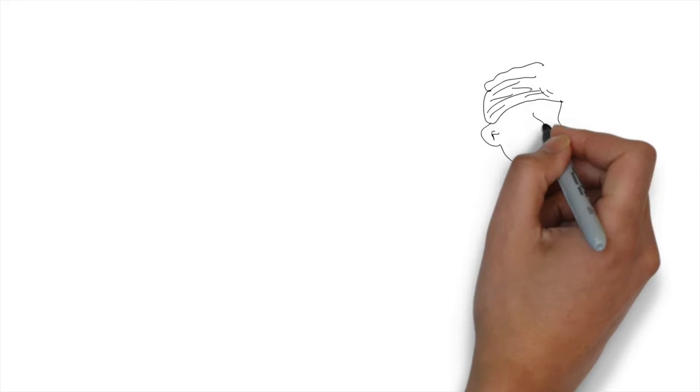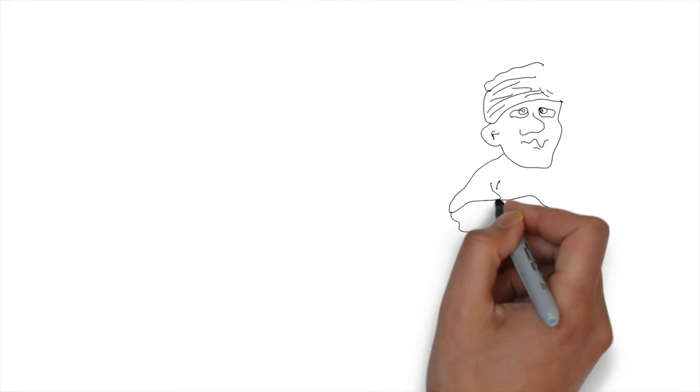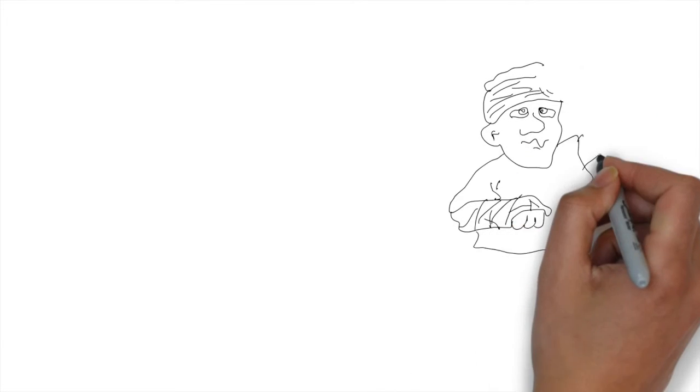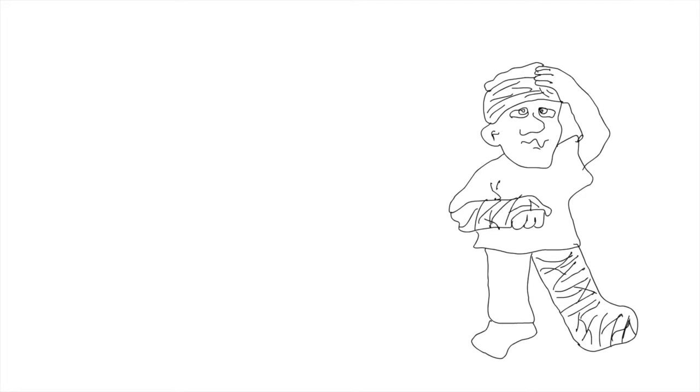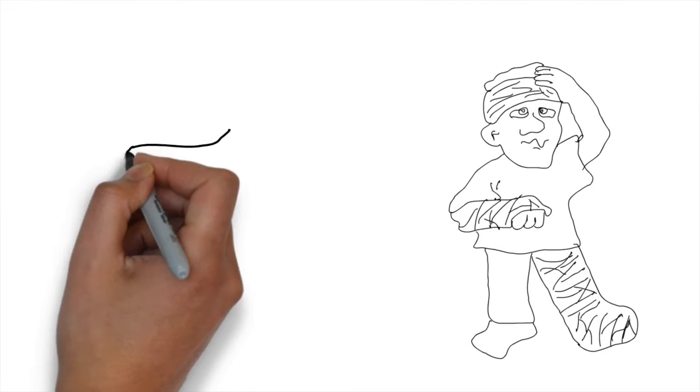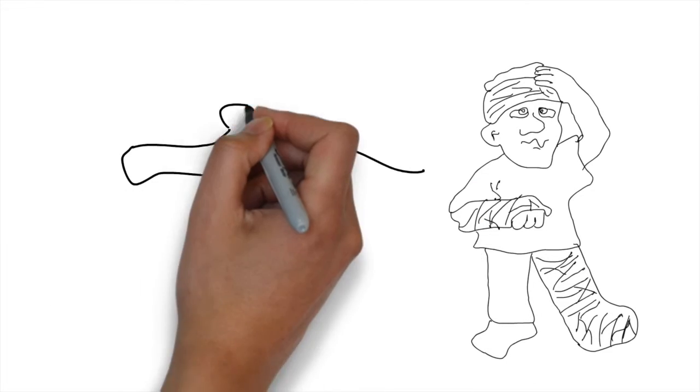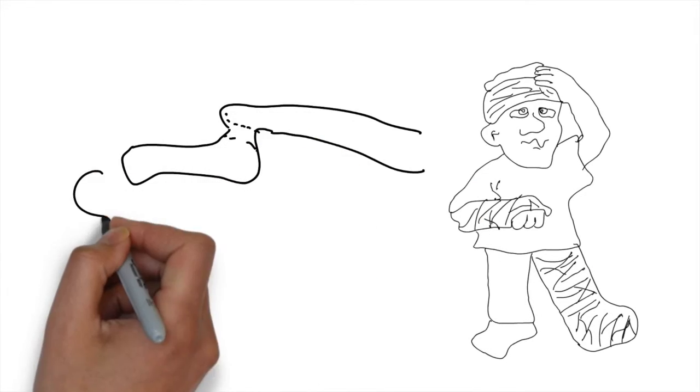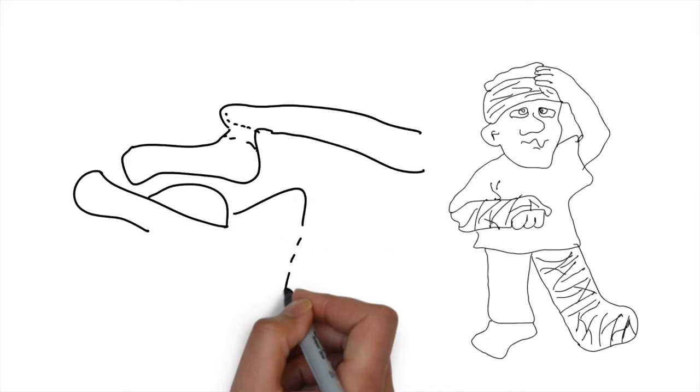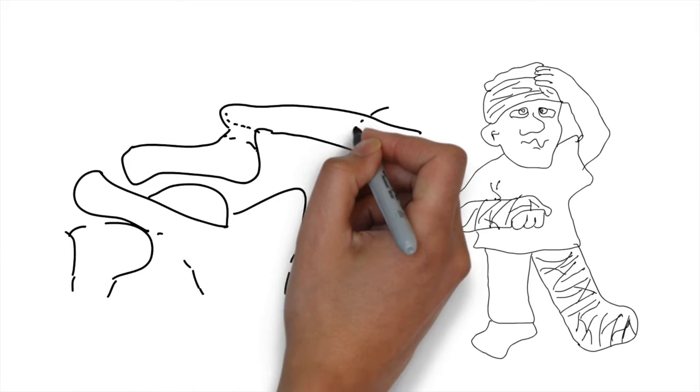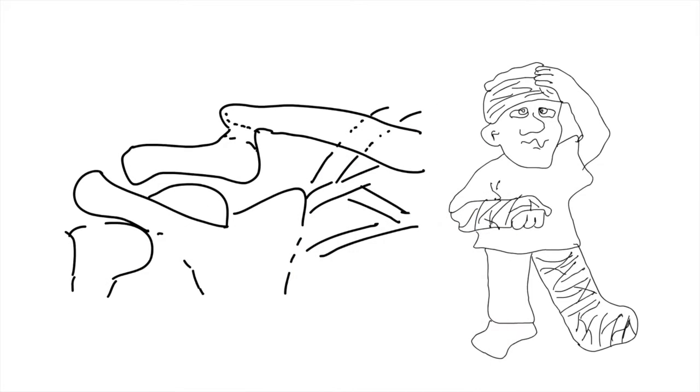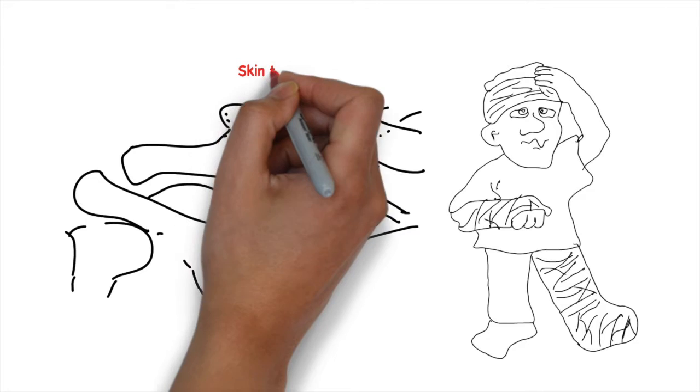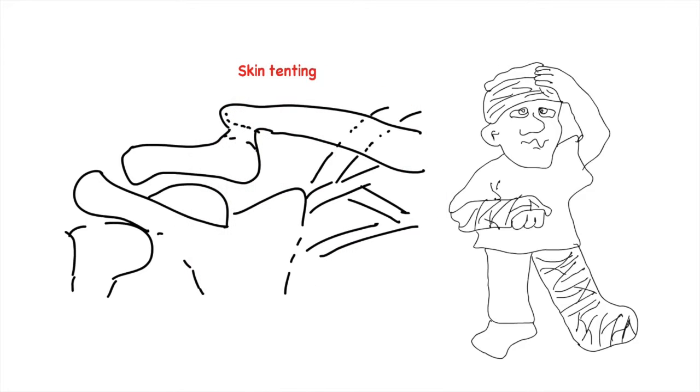Clinical features include splinting of the affected extremity with the arm held in adduction across the chest, supported by the normal extremity. Crepitus may be felt and tenting of the skin due to the proximal fragment may be present.